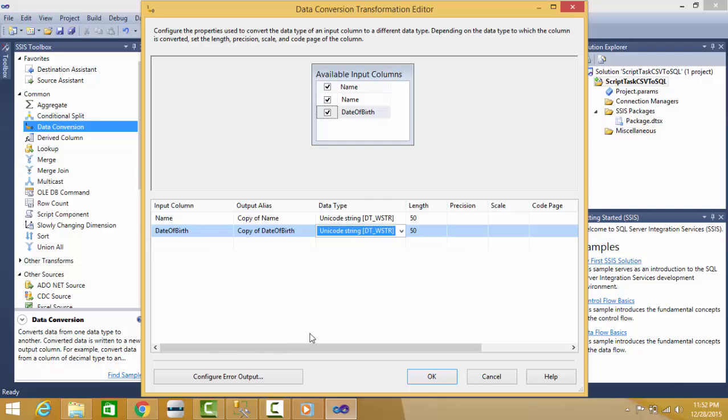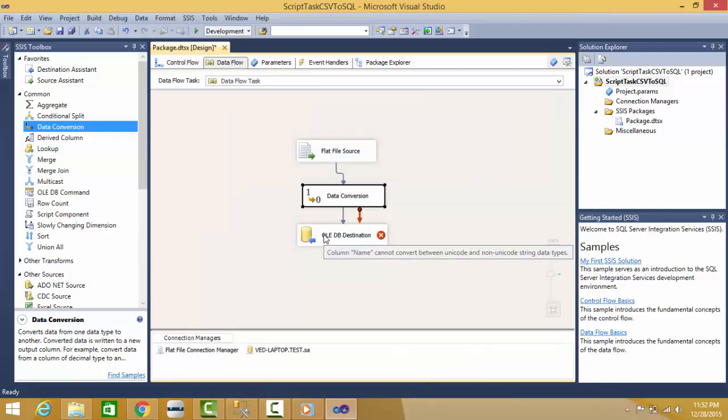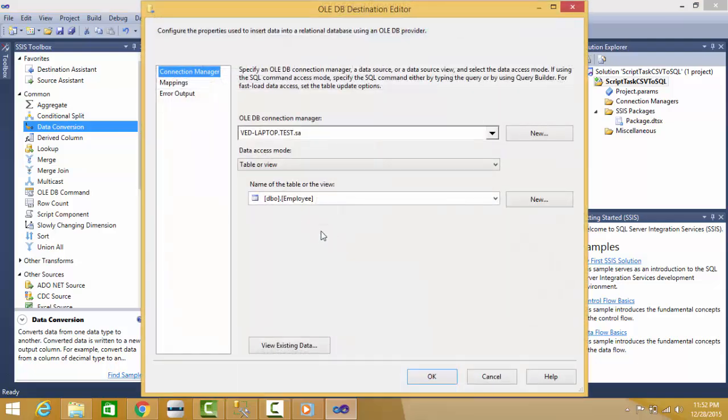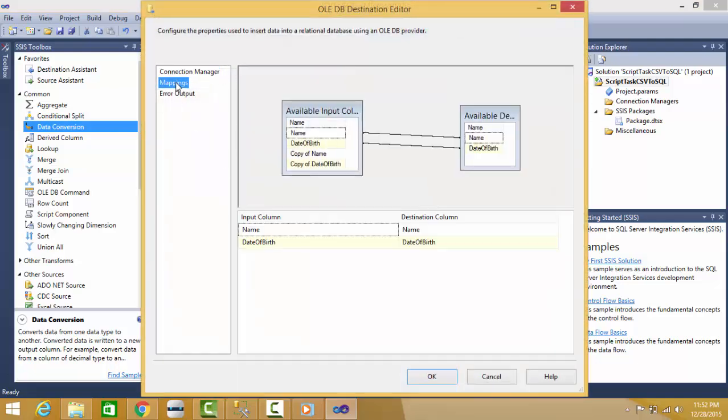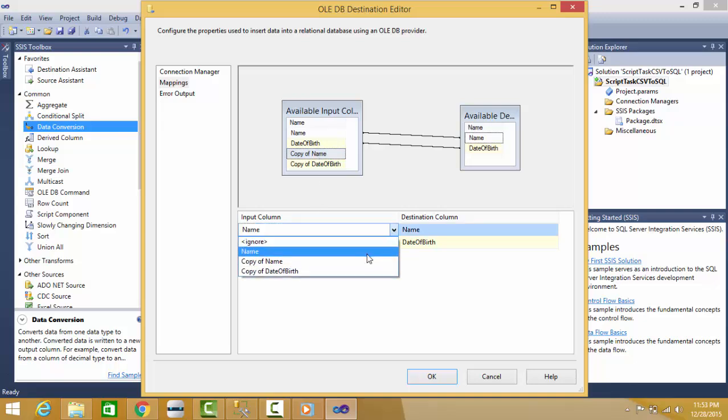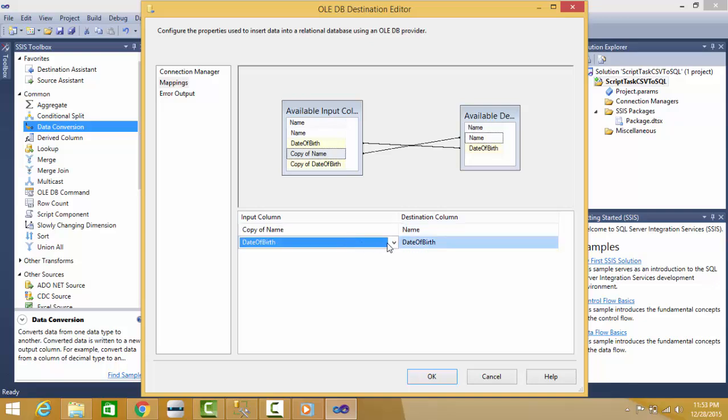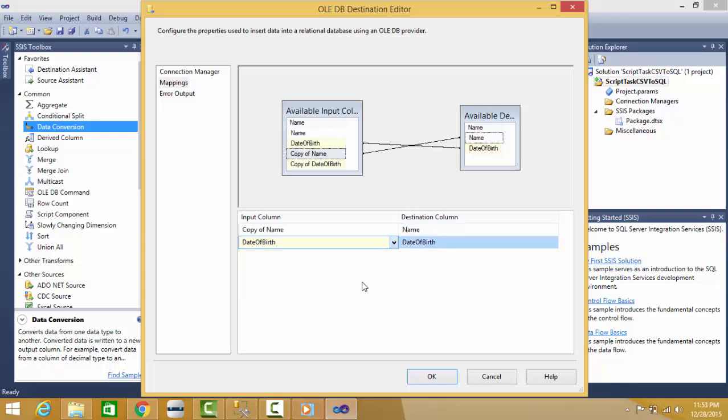If I press OK, still it is unhappy because there is mapping with the old columns. I have to map them to the converted columns: Copy of Name, Copy of Date of Birth.